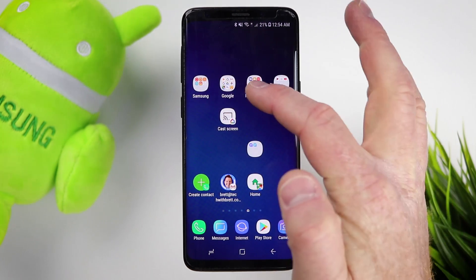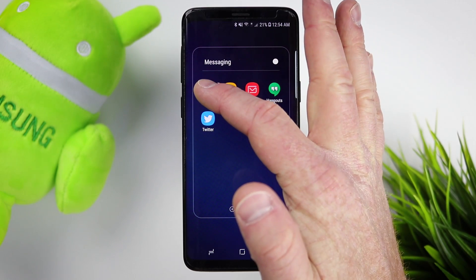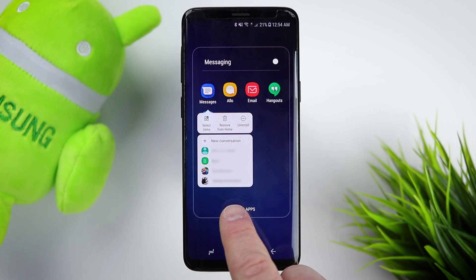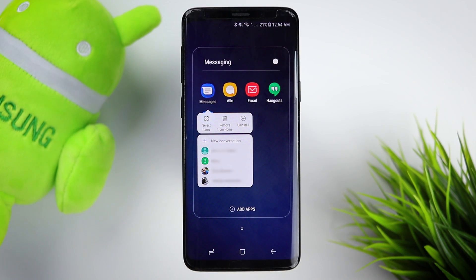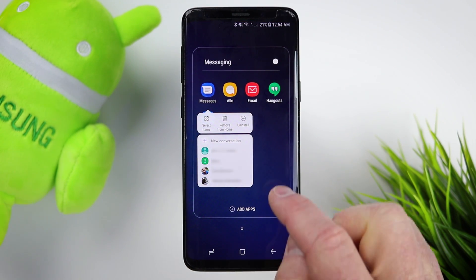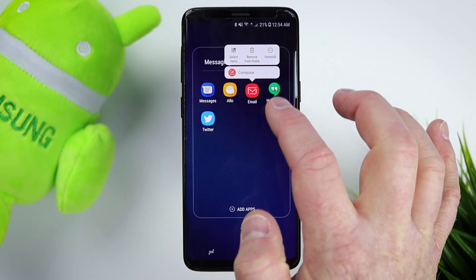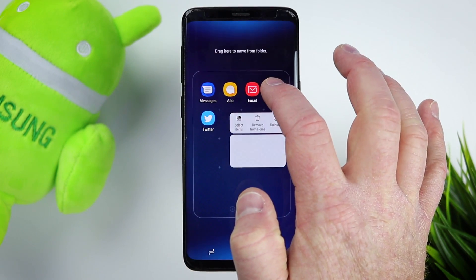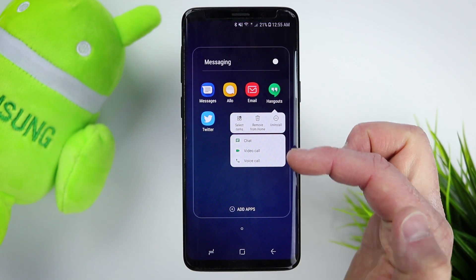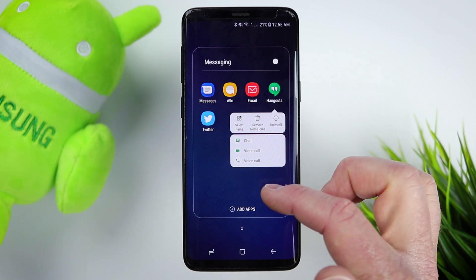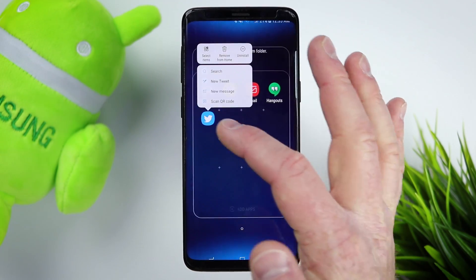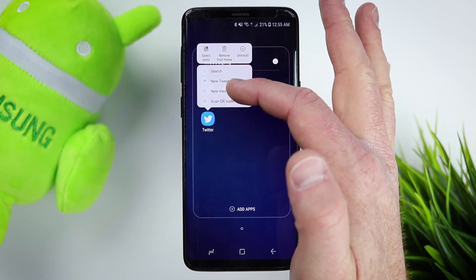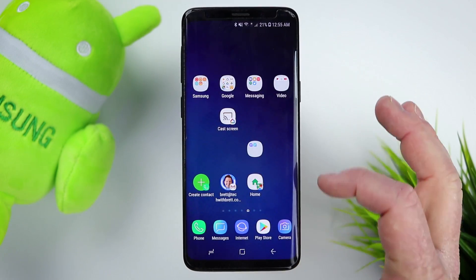Let's go into some of the messaging apps. In the Android messaging option, you can quickly see who you have been texting. With email, you can quickly create a new email. With Hangouts, you can chat, video chat, and do voice calls. And with Twitter, you have the option to search, new tweet, and new messages.